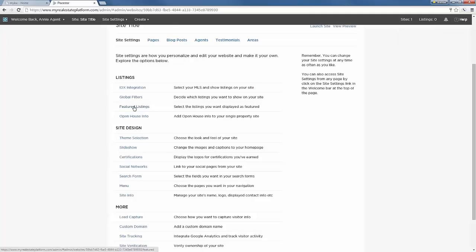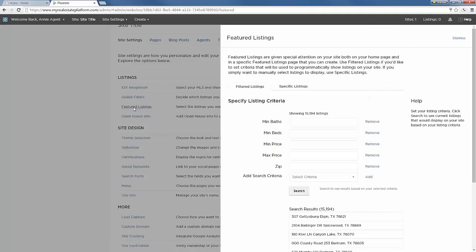You also have Featured Listings, which are the featured properties shown below the slideshow on your homepage. This works the same way — you can set a filter or choose specific listings as your featured property. This website is very flexible; you can add virtually as many pages as you want, so you could have multiple pages featuring listings with different filters. The last setting under Listings is Open House Info, which applies only to single property sites and is not part of this rollout.